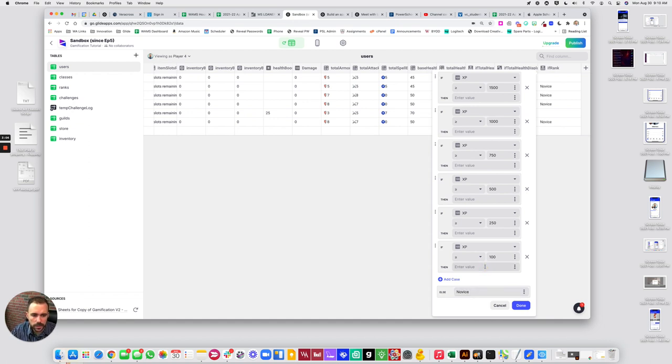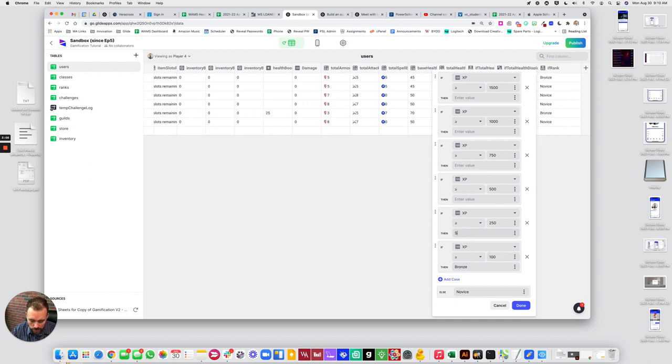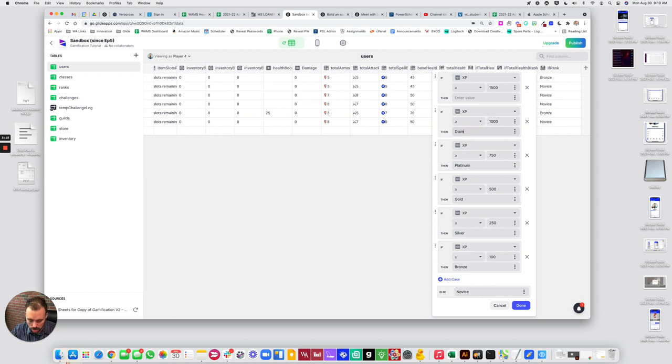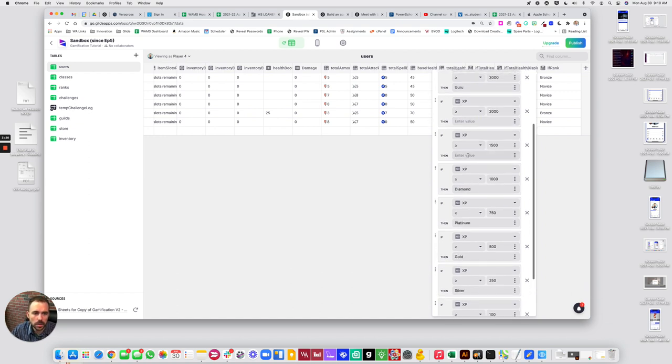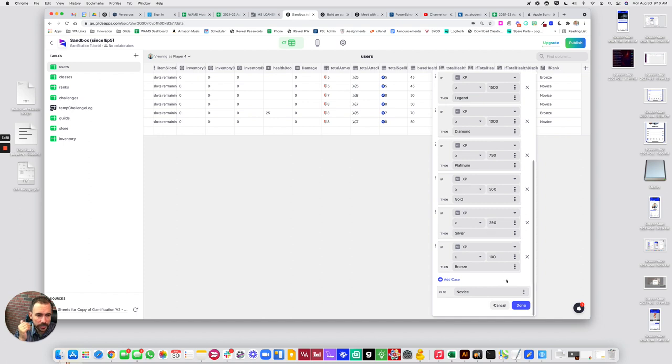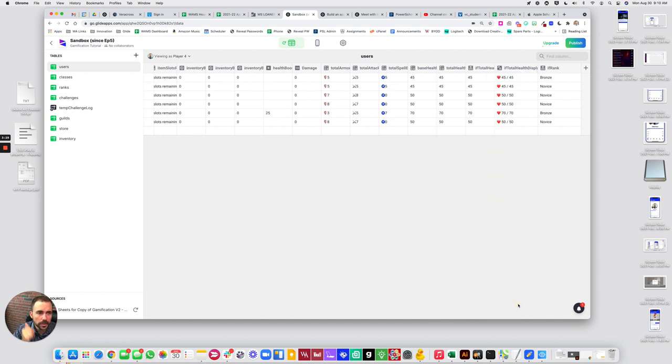Novice, okay. So novice, up the way bronze, silver, gold, is it platinum or diamond next? Platinum. Diamond. Legend. Beast. Alright, done. Alright, so here this is our if rank.